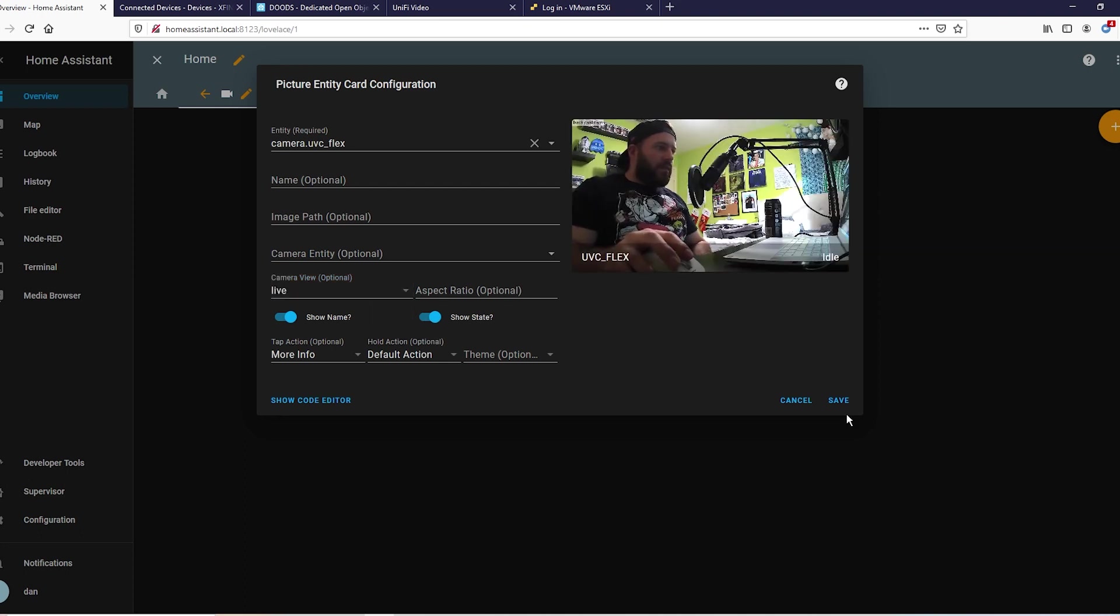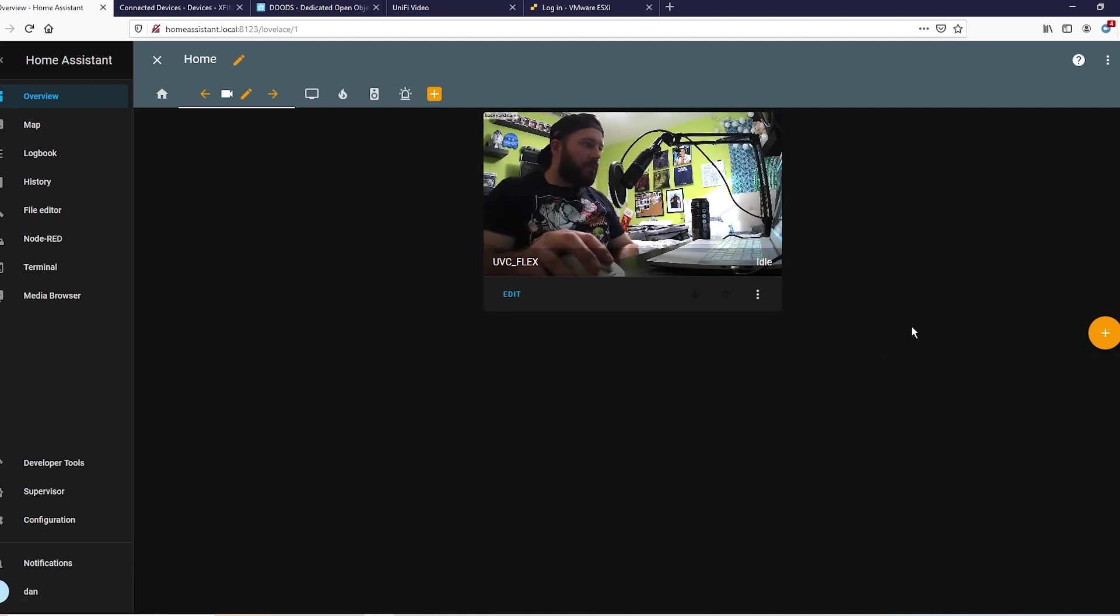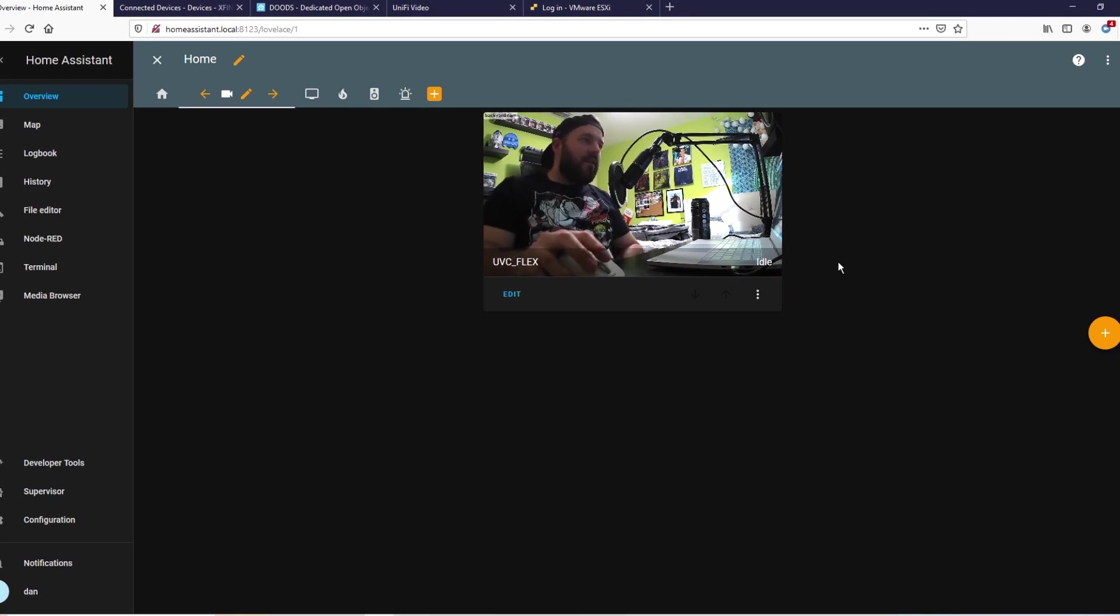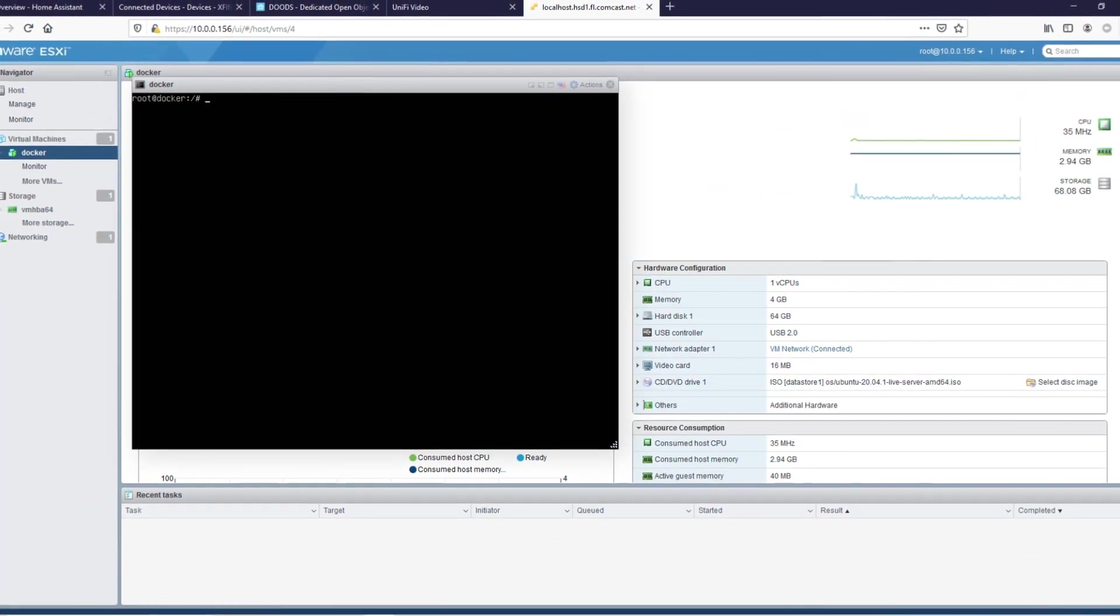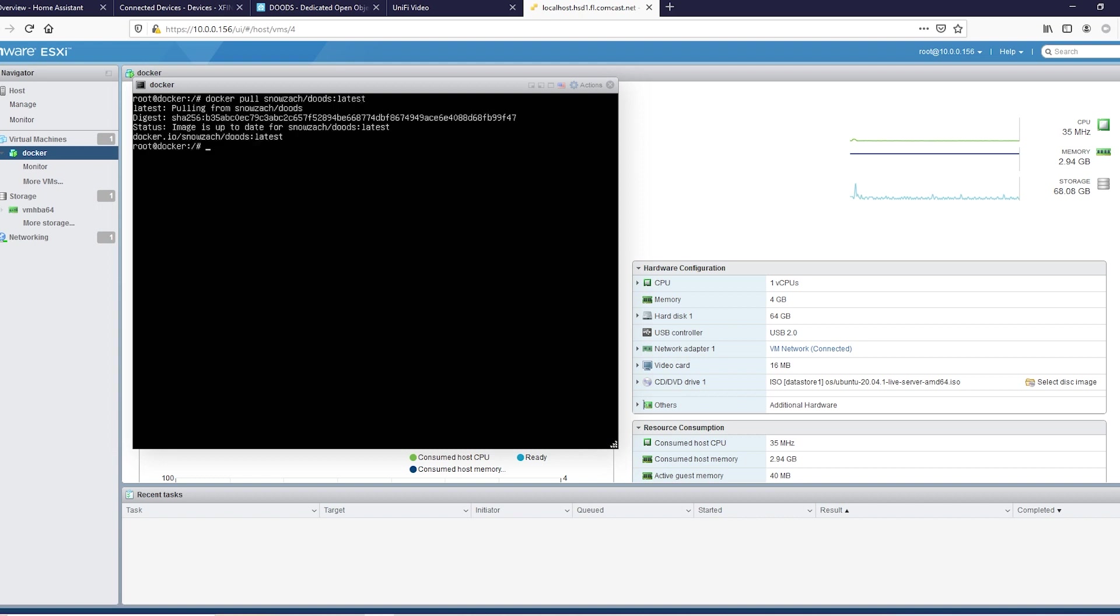Alright, and now we'll go ahead and jump into our virtual machine and set up Doods, which is going to run TensorFlow for us. Alright, so you're either going to be in a virtual machine here or in the terminal on your Home Assistant build, or on a laptop or wherever you're running a container. First thing we're going to do is: docker pull snowzack/doods:latest. Alright, I already have it, so that was simple. Docker run...